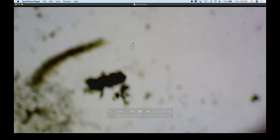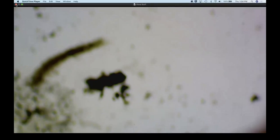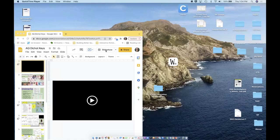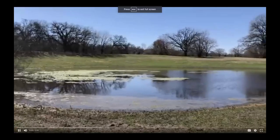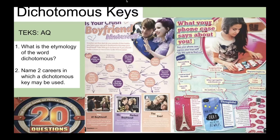I'm going to stop the video and we'll look at our slide presentation. We're going to be talking about dichotomous keys and how to use them.